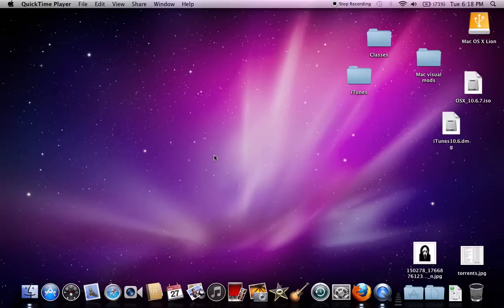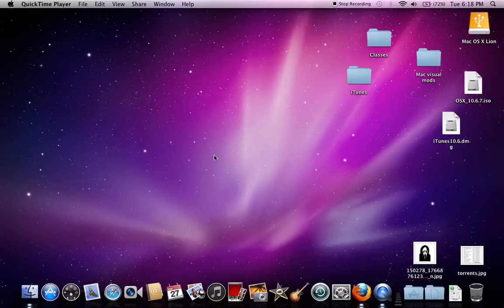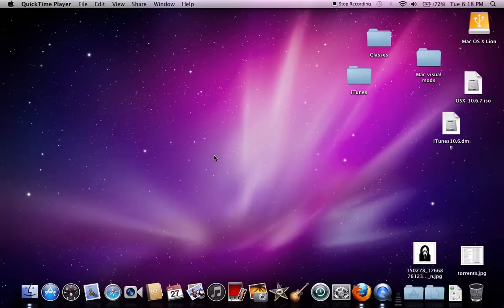Today I am going to show you how to remove the M86 security web filter for school Macbooks and similar situations, or your own Macbook that you bought from someone used from a pawn shop or something. I'm not sure if this works on PCs, but this is how you do it for Macs.